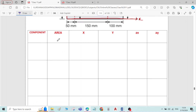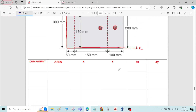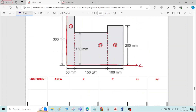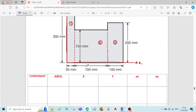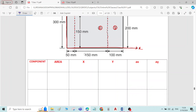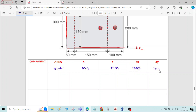The table columns are: Component, Area (mm²), x (mm), y (mm), Ax (mm³), and Ay (mm³). The dimensions are given in millimeters.